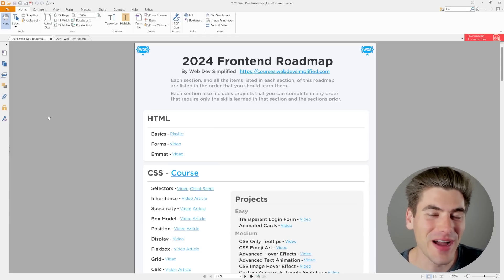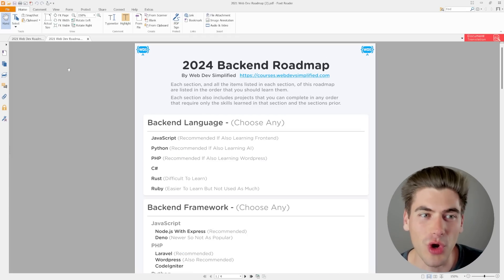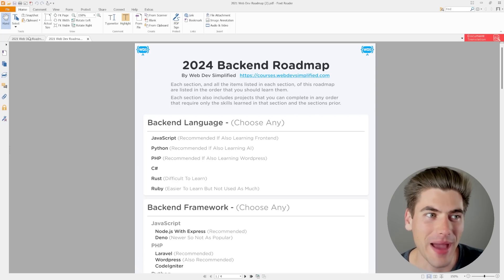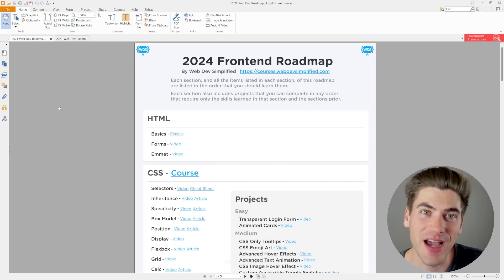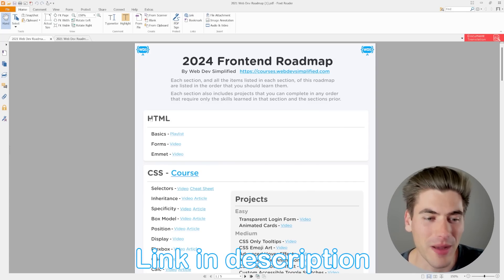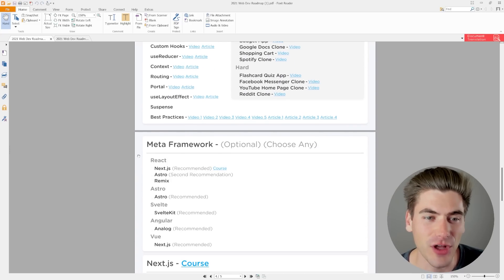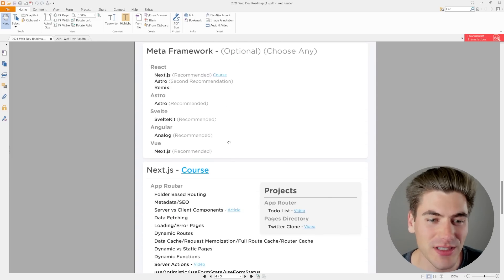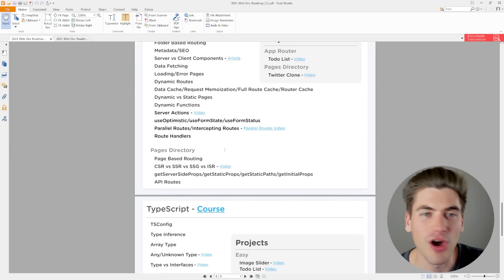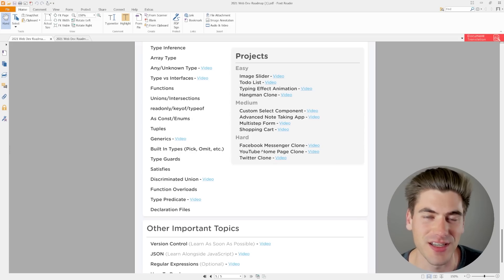Welcome back to Web Dev Simplified. My name's Kyle, and my job is to simplify the web for you. To do that, I actually created two roadmaps — one for the back-end and one for the front-end — that you can download using the link in the description below. This is a roadmap that goes through exactly what you need to learn for both front-end and back-end development, and most importantly, as you can see, I have absolutely tons of links in here to videos, articles,